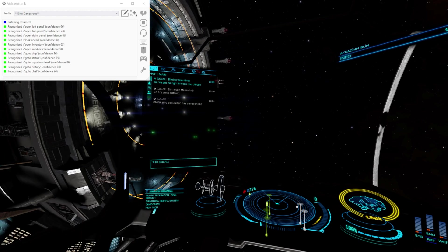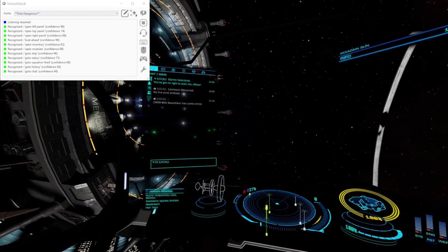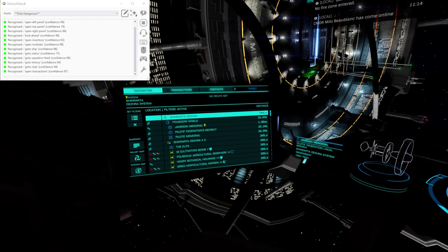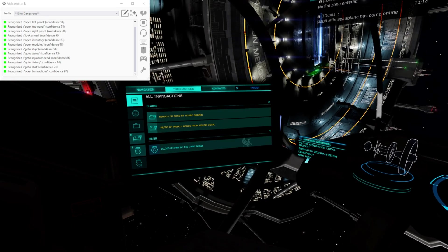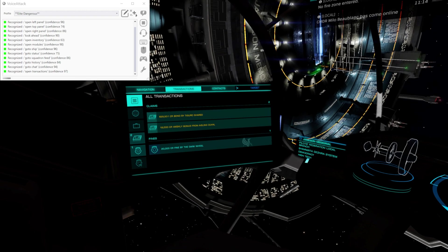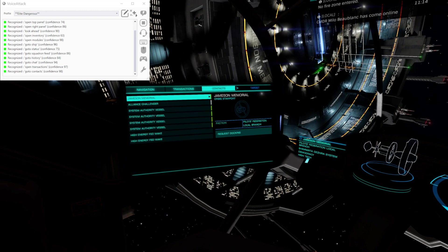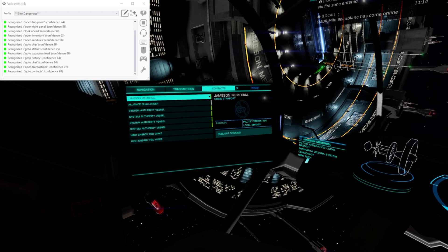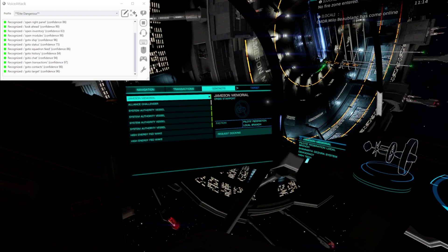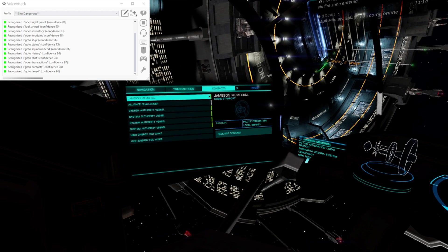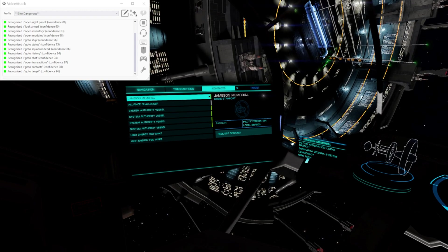Open transactions. Go to contacts. Go to target. Nothing happens because we haven't got a ship targeted.